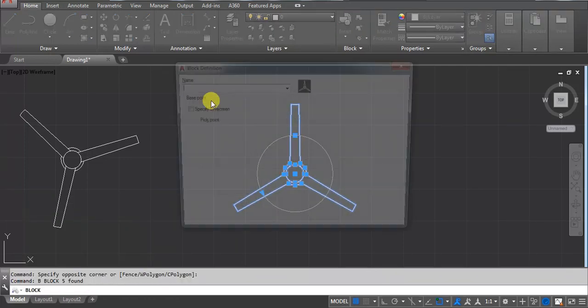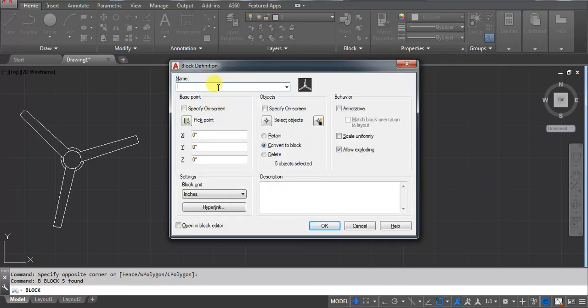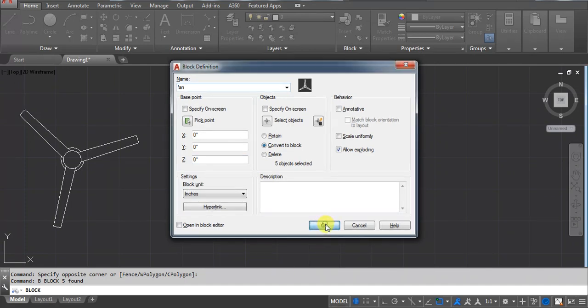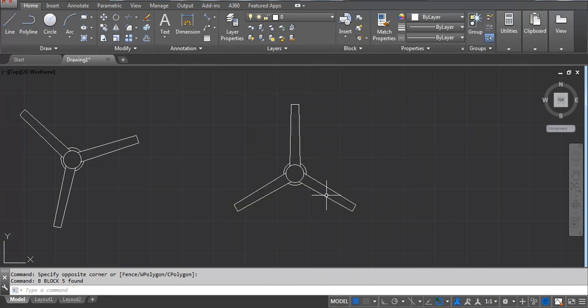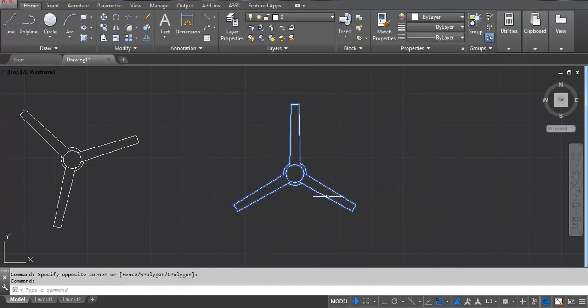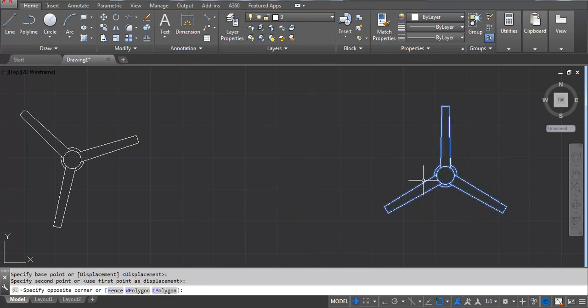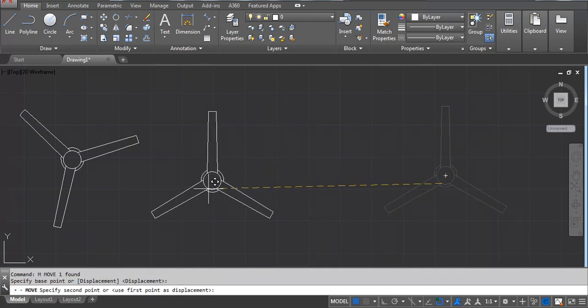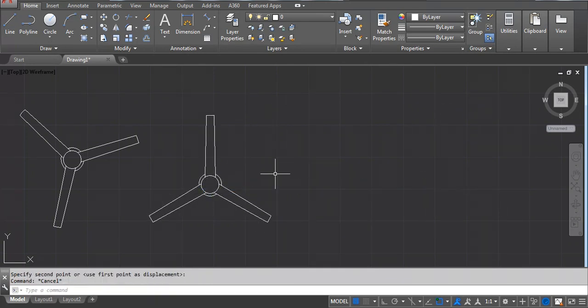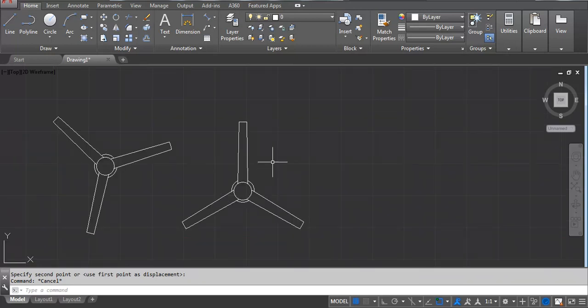B, Enter, fan, okay. Now it's a block and then you can use it anywhere. Hope it's clear. If you have any doubt then you can write in the comment box. Thank you.